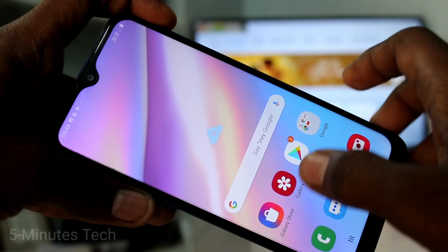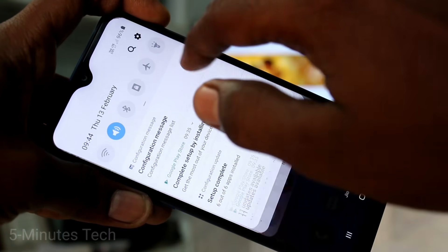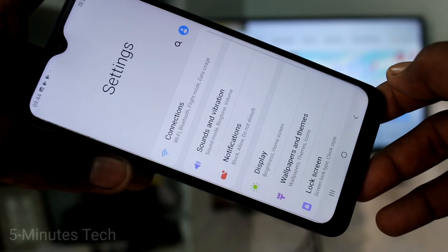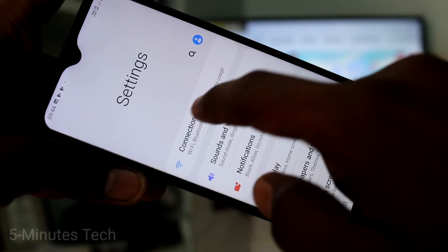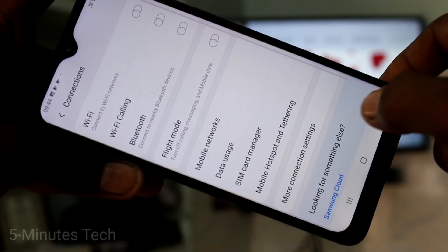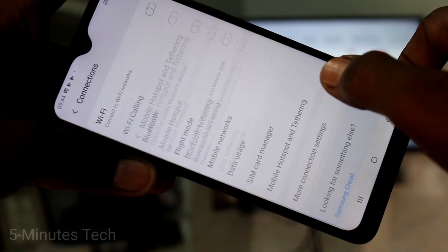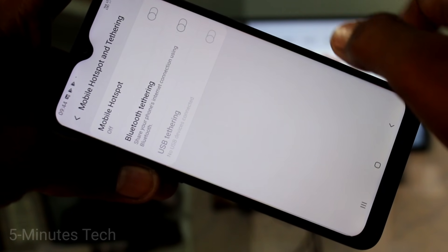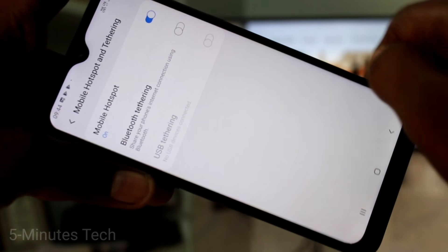First of all, go to the Settings in your phone. On the A10s, go to Settings and select Connections. Now click on Mobile Hotspot and Tethering, and turn on the button next to Mobile Hotspot.